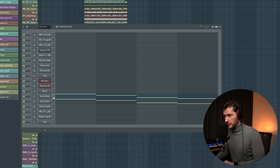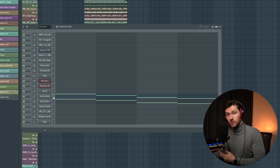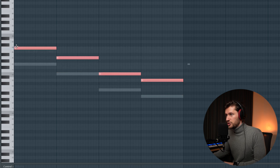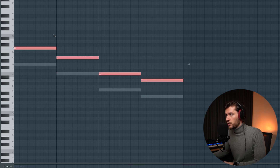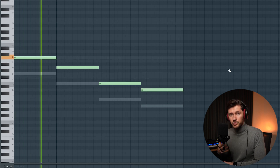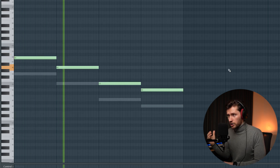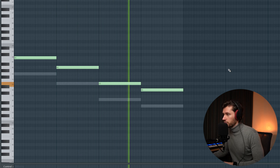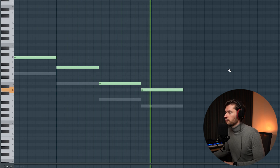Copying it over, pasting it, and making sure this one sounds really dark. Pitching this one up to C — half an octave up — which always sounds good. That sounds really cool.